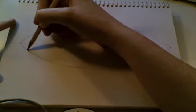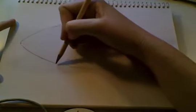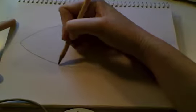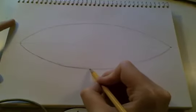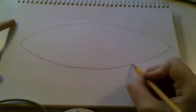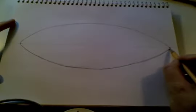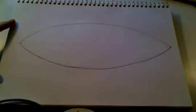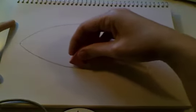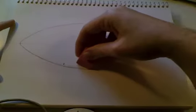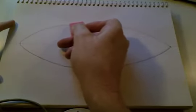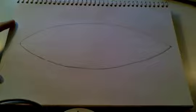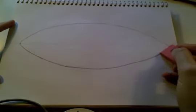And once you finalize your line, you may slightly darken it, not too dark, but slightly darken it with a final line. And you can erase any extra lines you don't need anymore. This is our eye shape.